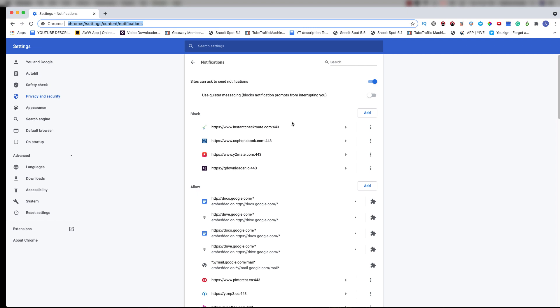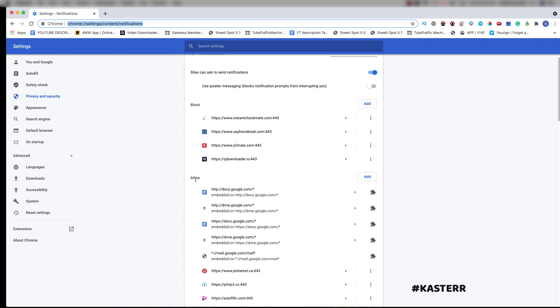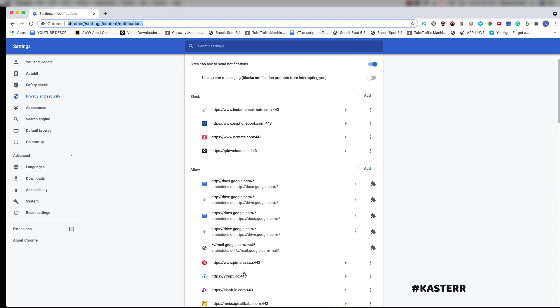Since you went to their site and got files for free, this is the way that they monetize their site. So if you see here, this is the notification and it says 'Allowed.' All you've got to do is find the website that is sending you these push notifications that you don't want anymore.